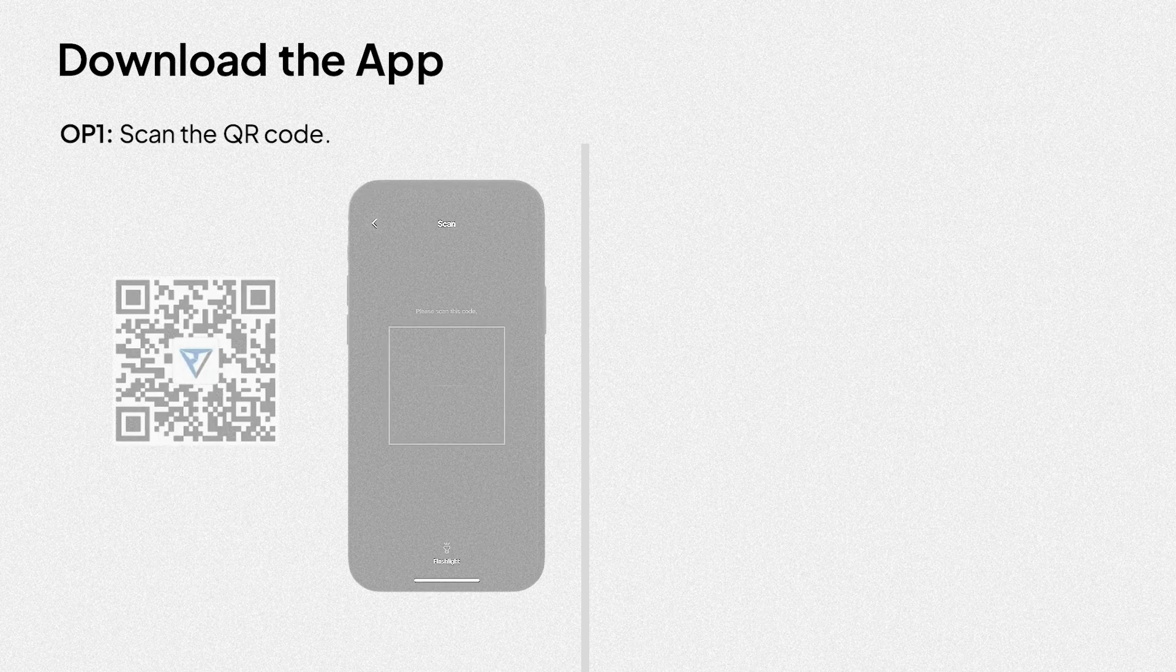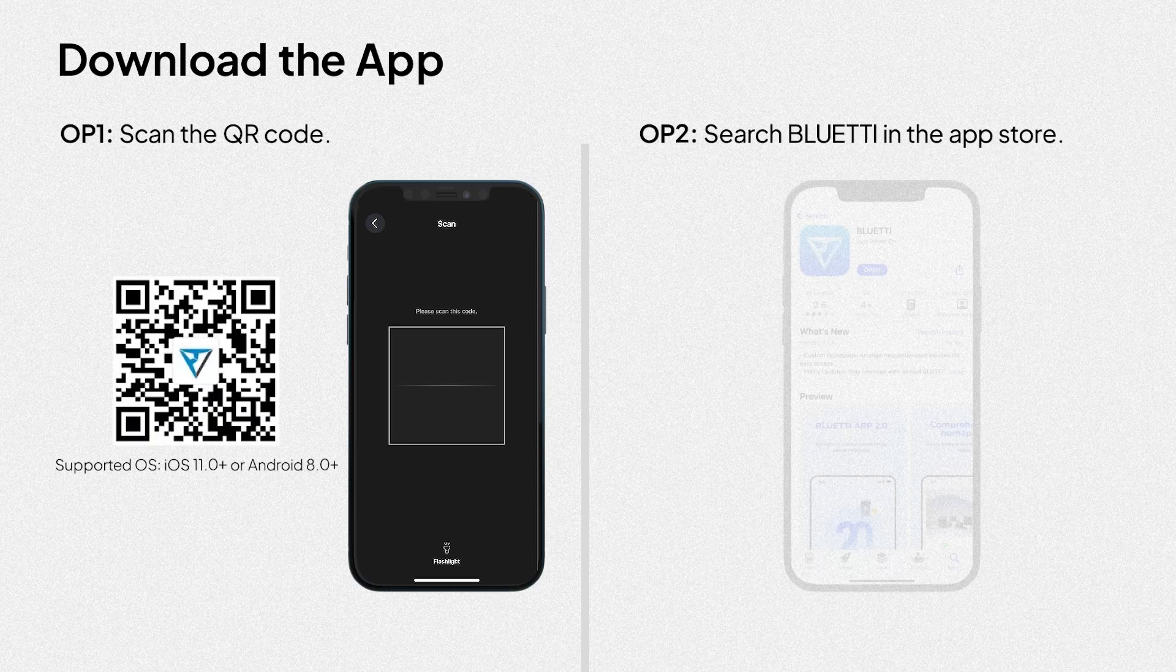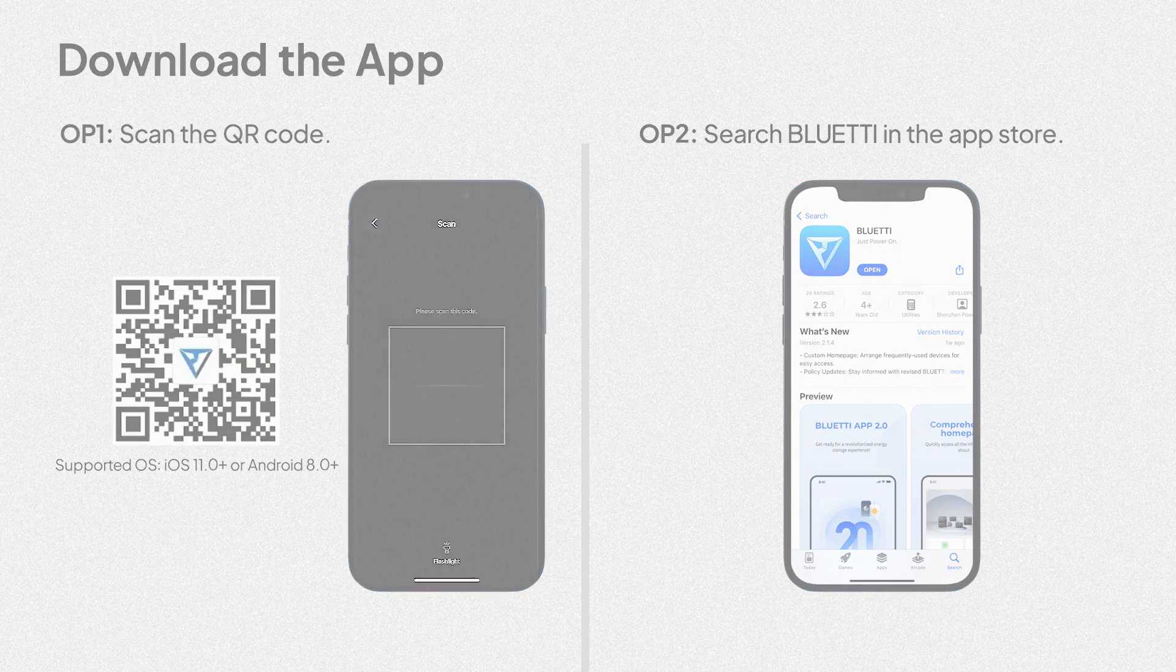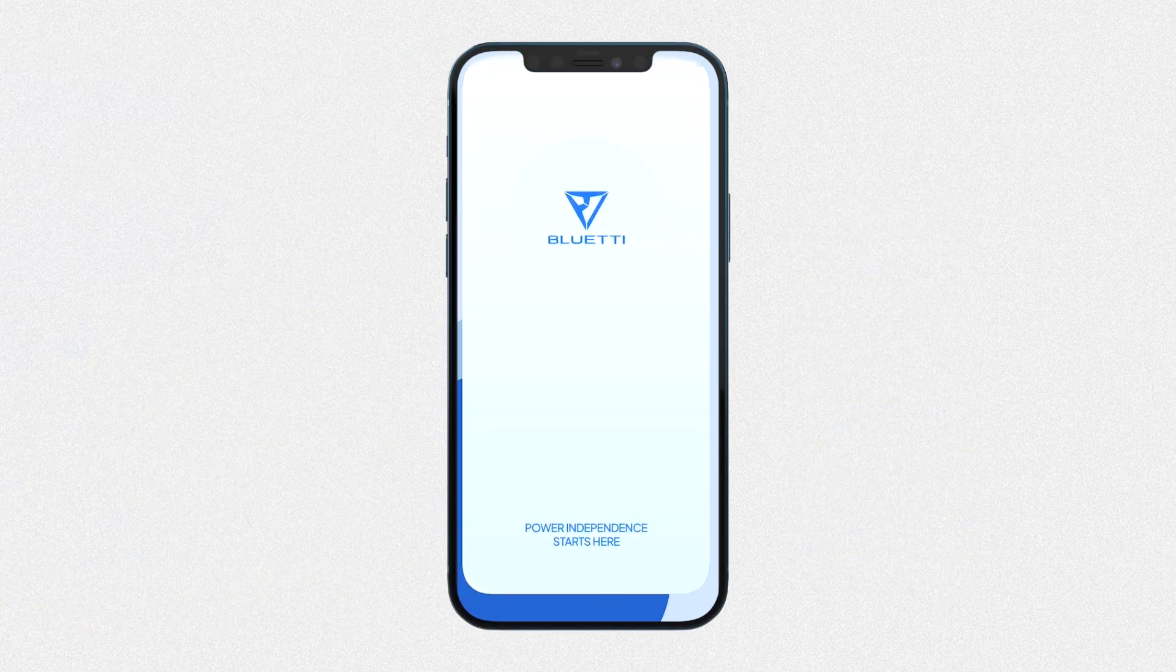Download the app. Option 1: scan the QR code. Option 2: search Bluetti in the app store. After the download is complete, open your app.